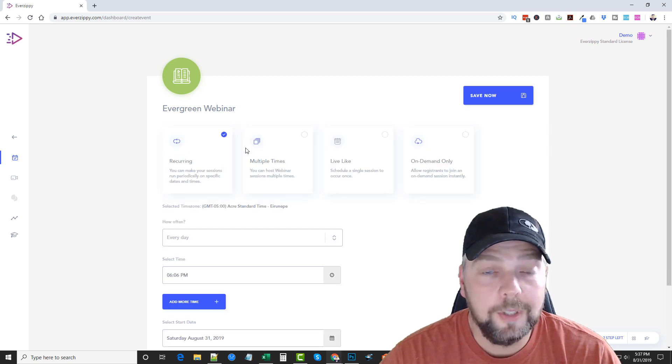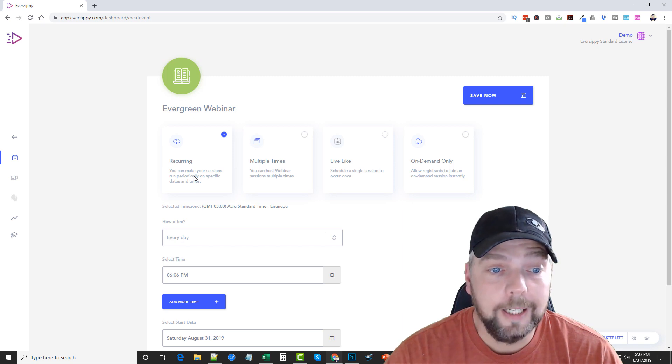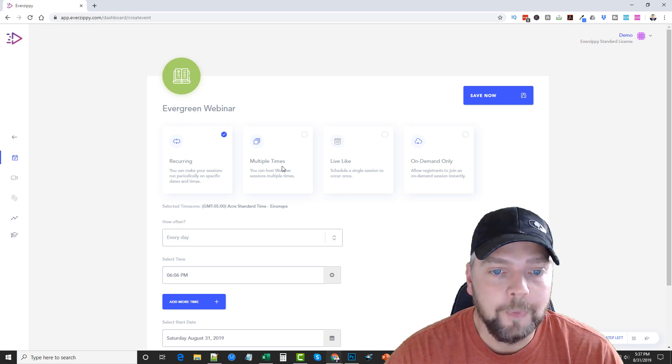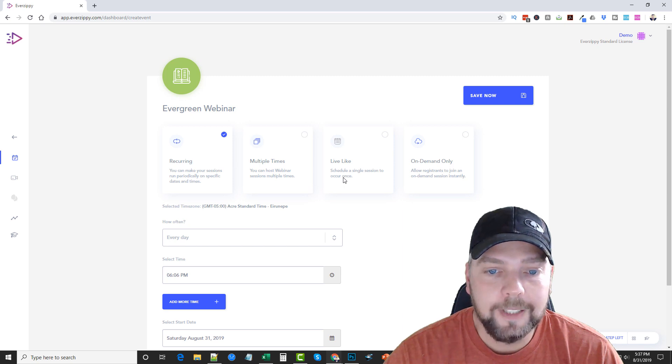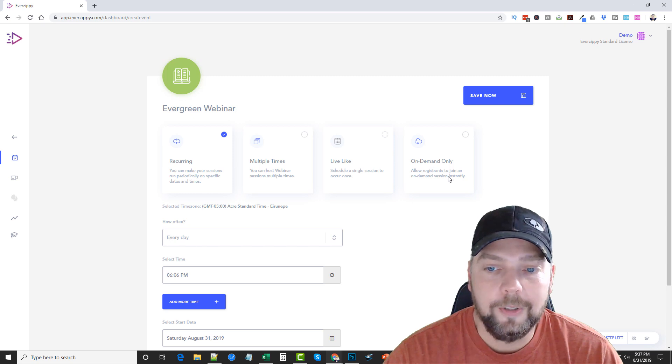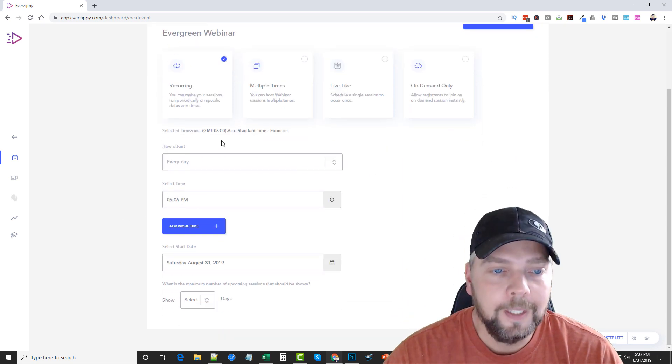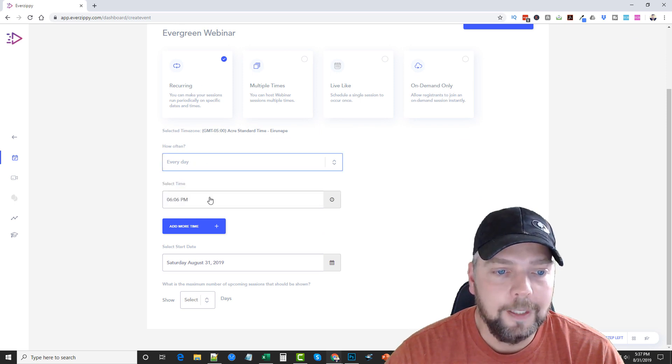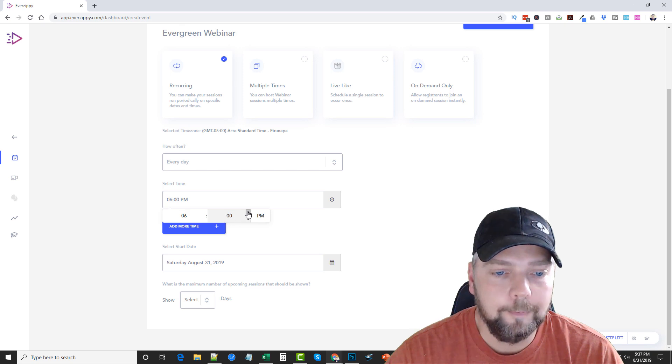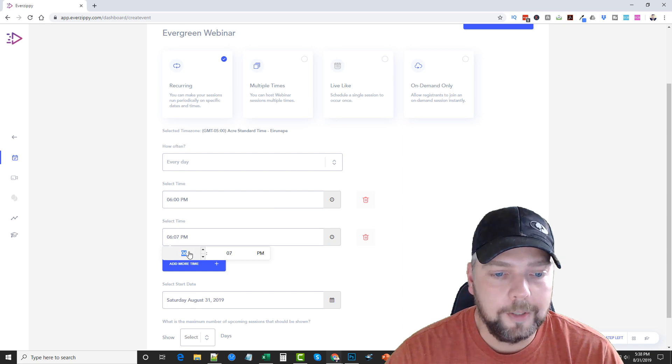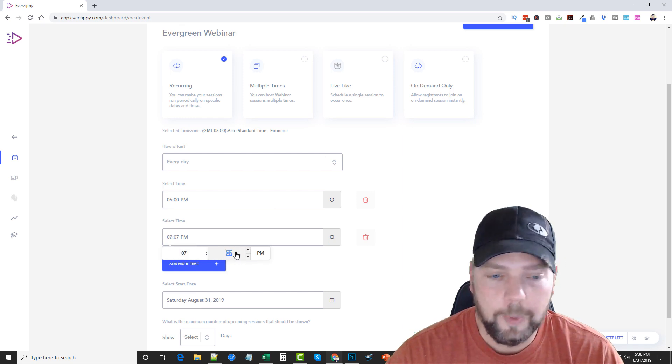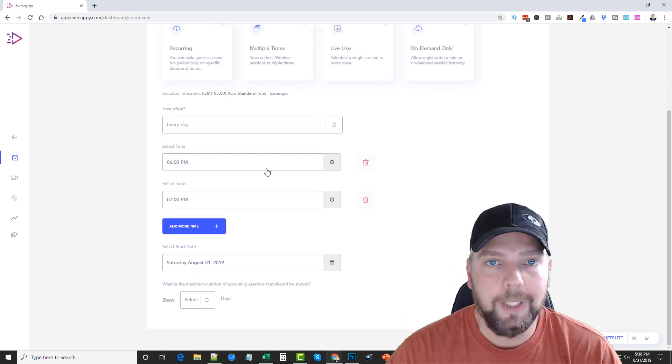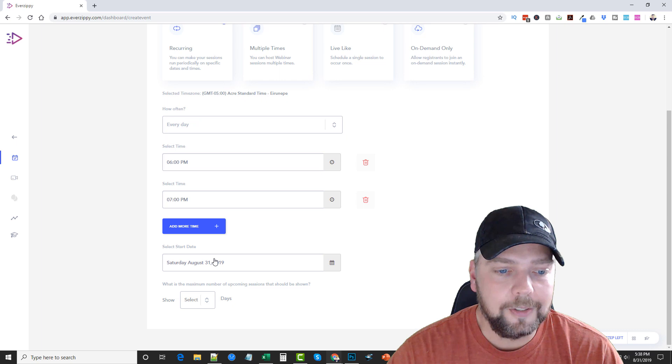And the next step is where we can choose the type of webinar we want this to be. It can be a reoccurring. It says you can make your sessions run periodically on specific dates and times. Multiple times, which allows you to host webinar sessions multiple times. Live-like, to schedule a single session to occur once. Or on-demand, which allows registrants to join an on-demand session instantly. And then you can come down here and you can choose how often you want it to play. If it's on reoccurring, we can choose every day. And then we can say a time. Let's say we want to have it starting at, okay, let's just say 6 o'clock p.m. And we can add more times. So let's say we also want one to start at 7 o'clock. So we can do that and add that one too. So we have a webinar every day that's going to play now at 6 p.m. and 7 p.m. You can select the starting date.